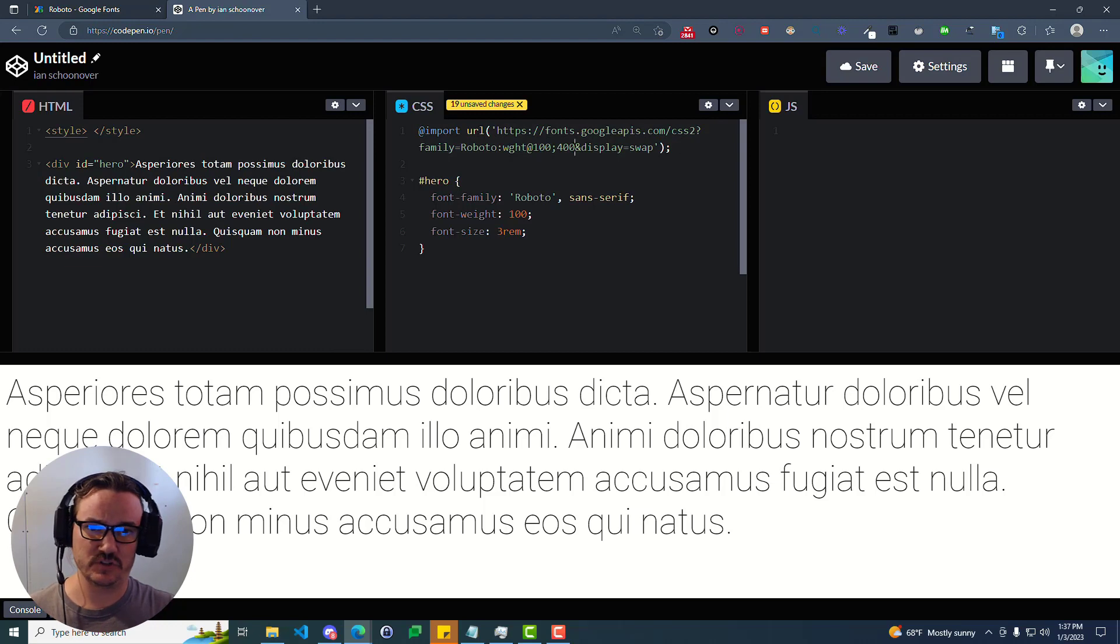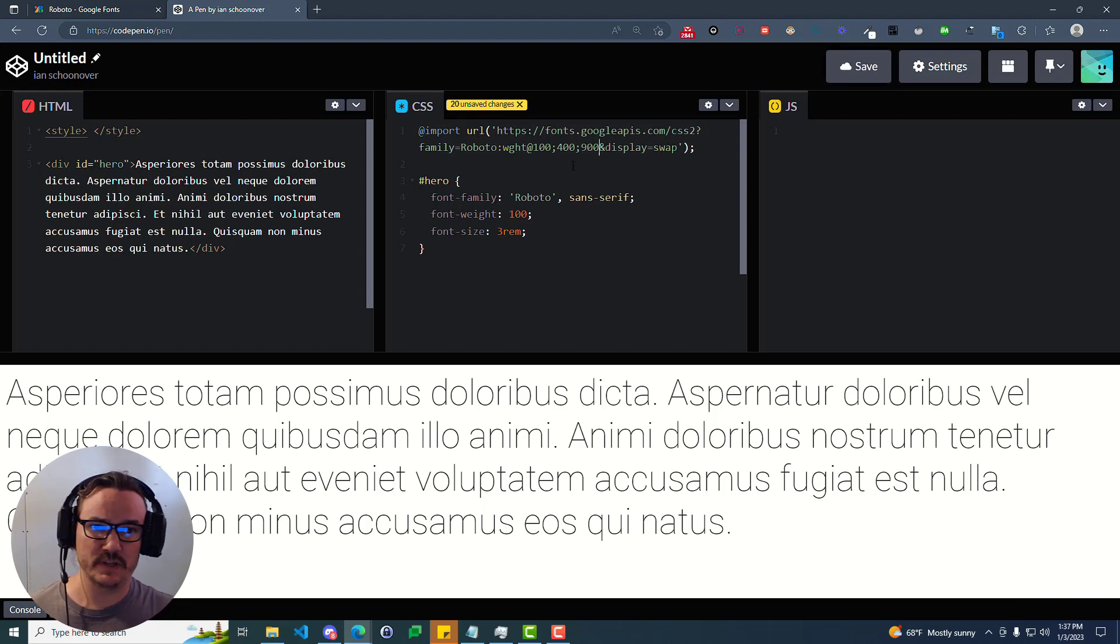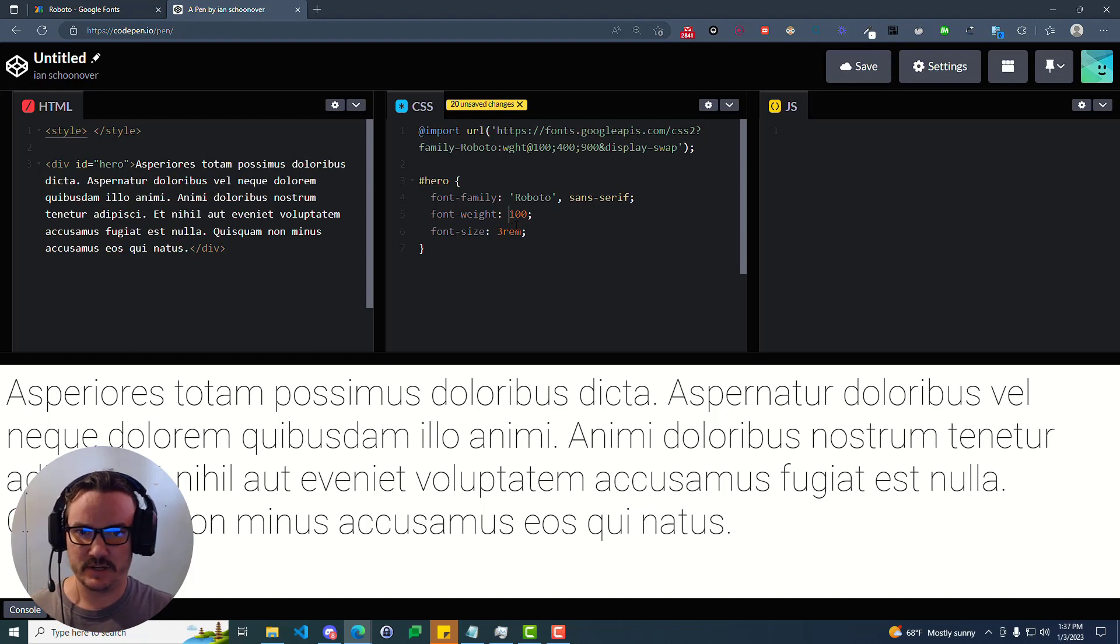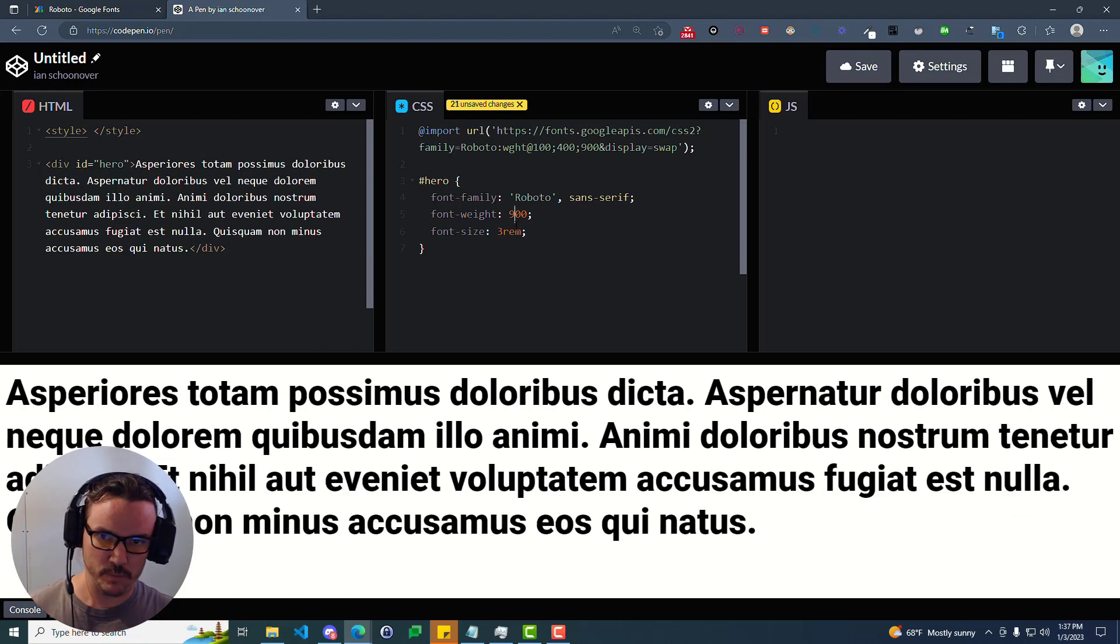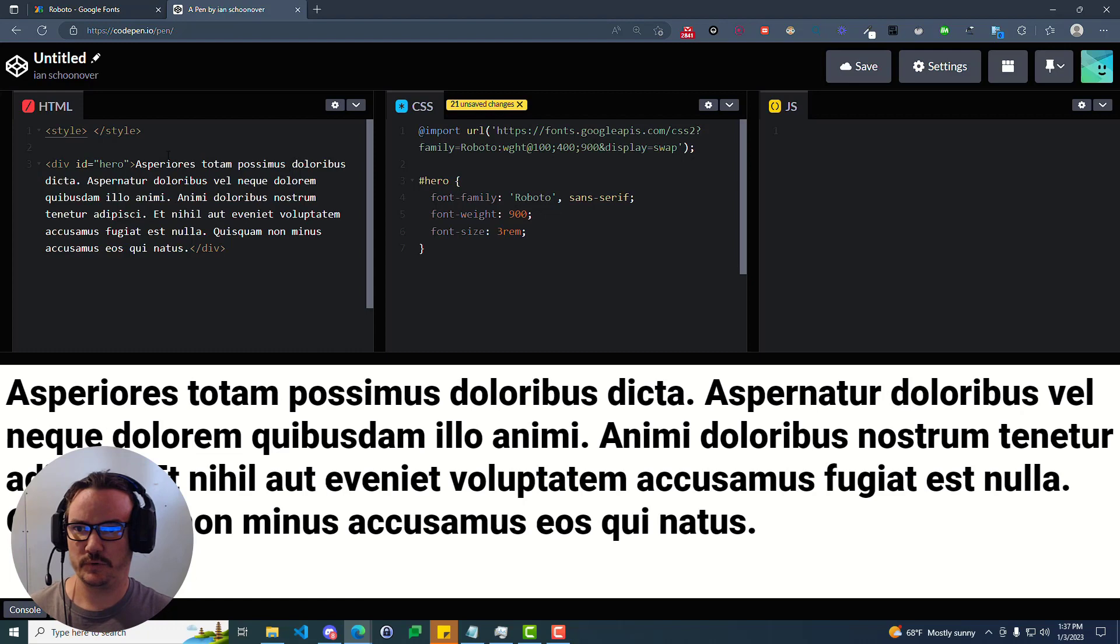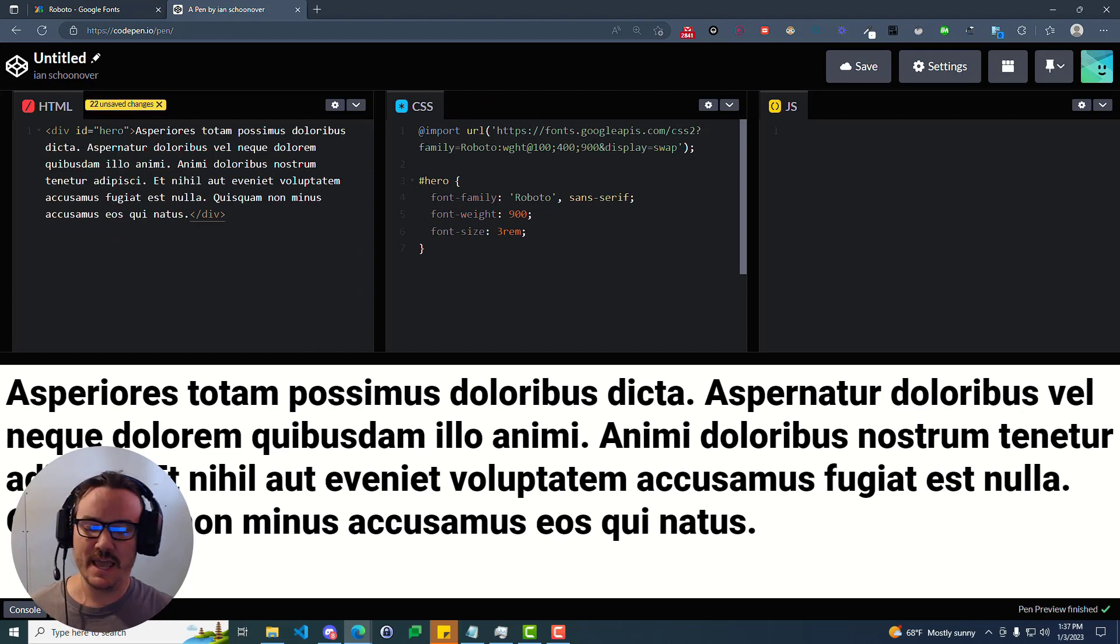And so you could even just go in here if you wanted to and put like 900 in there, assuming that you know that 900 is available. And then down here, you can change it to 900. Boom. Nice and bold. So we can clean up here, get rid of that style tag. We're no longer using it.